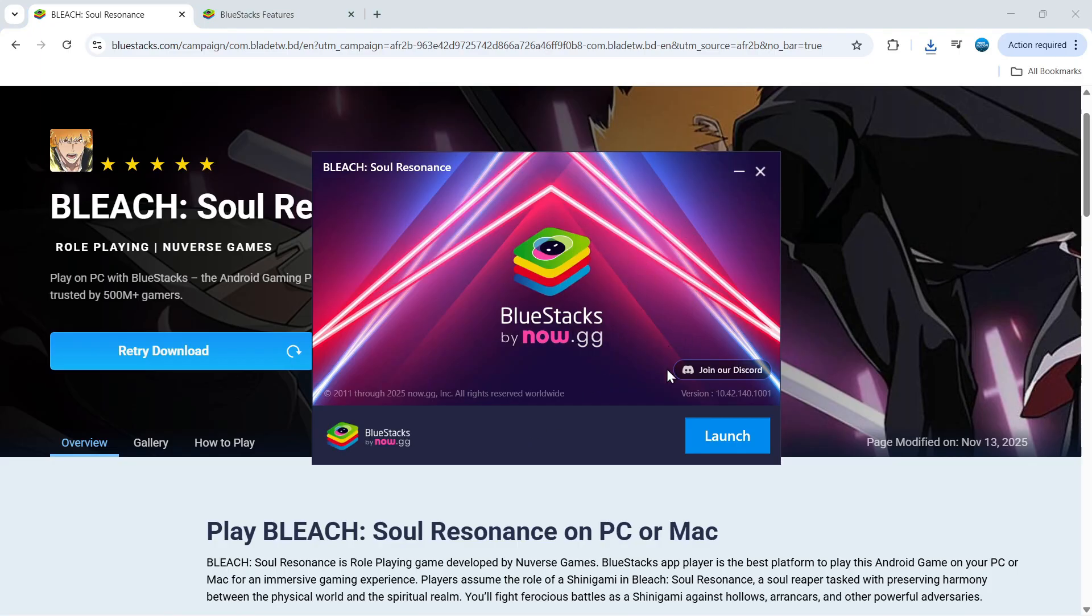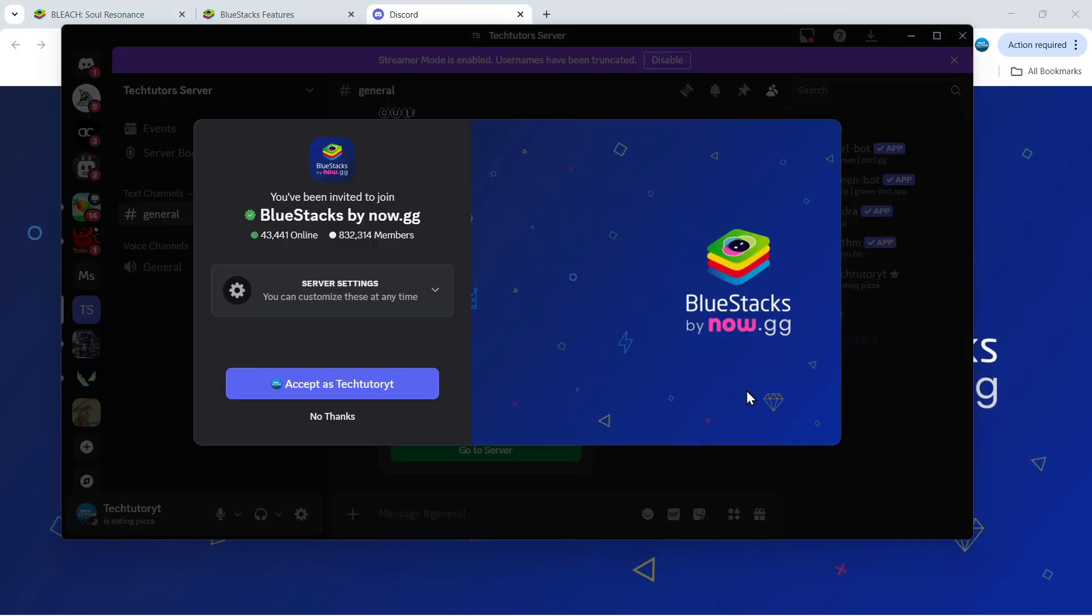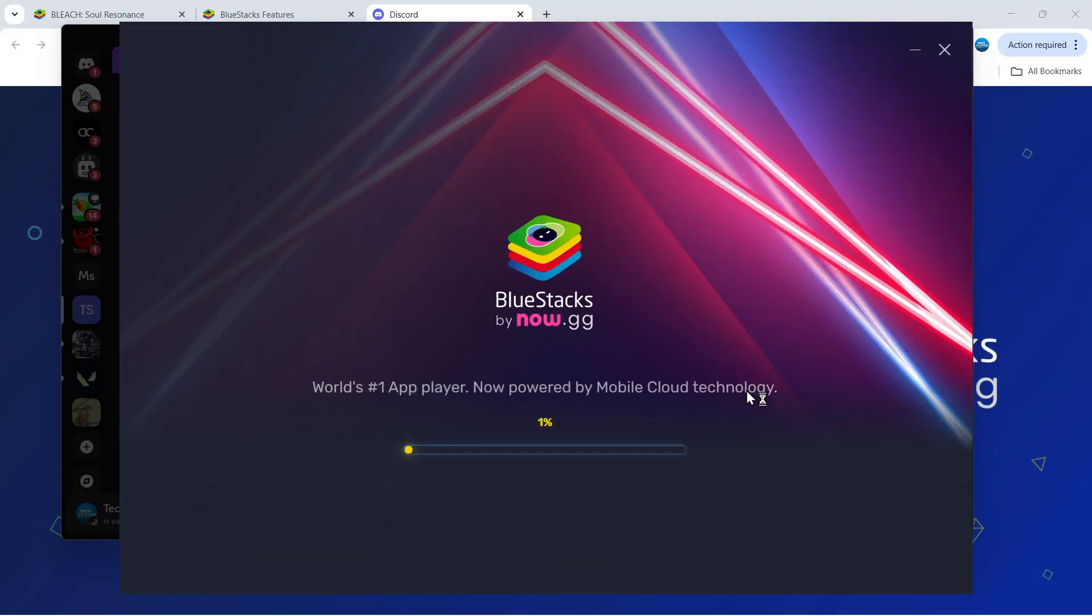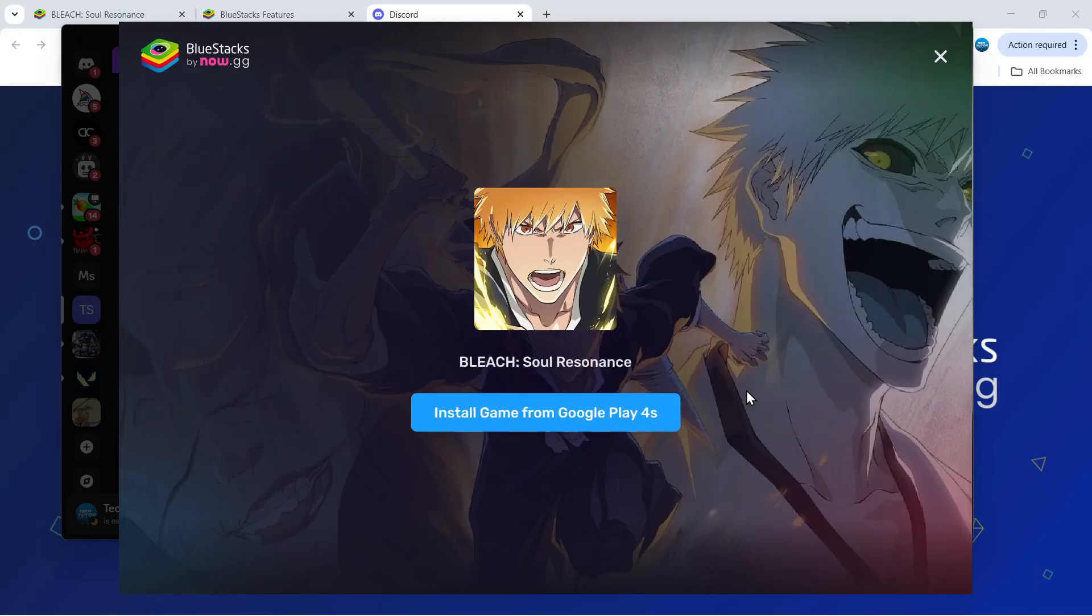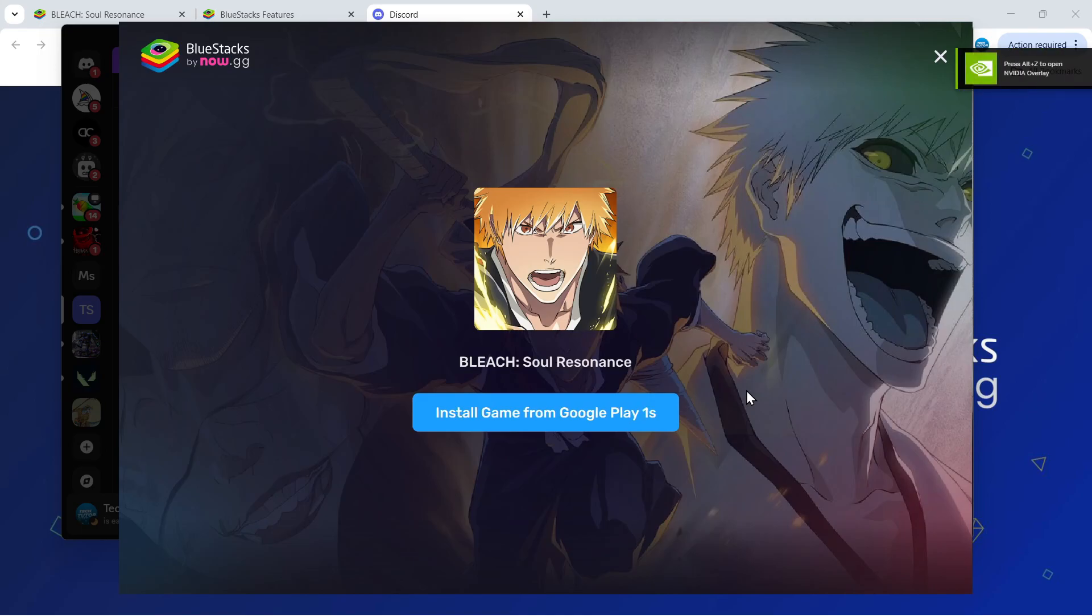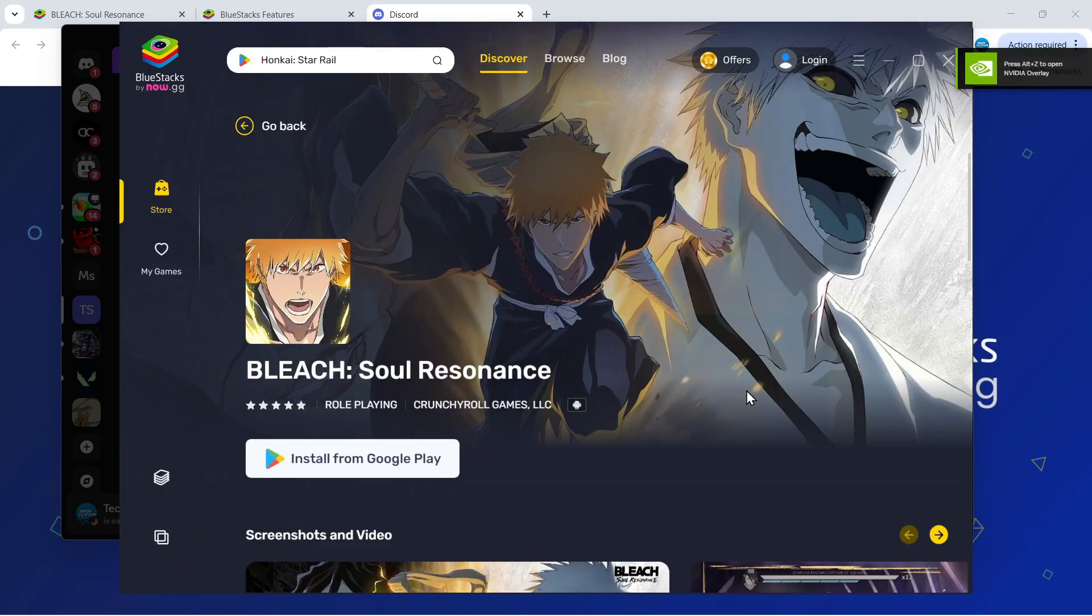Once it's ready you're going to see a blue launch button. Give that a click and what that's going to do is open up BlueStacks and as long as you've clicked the link in the description down below it's going to load BlueStacks and take you directly to the download and install page for Bleach Soul Resonance.